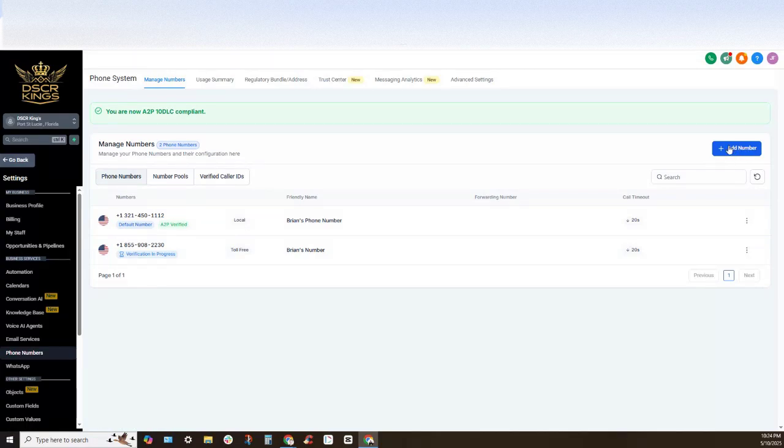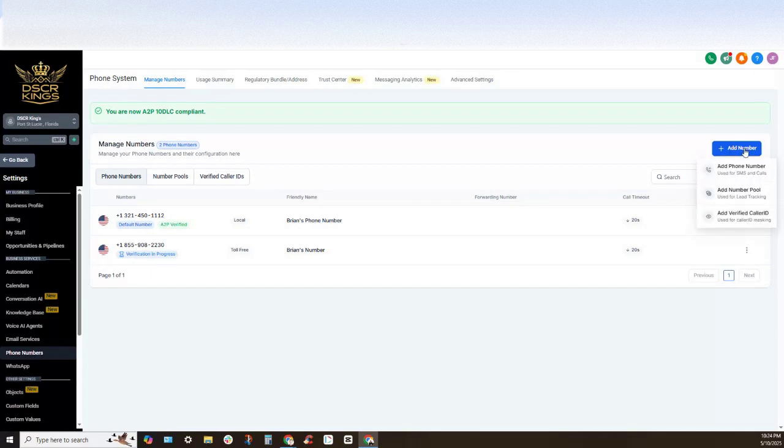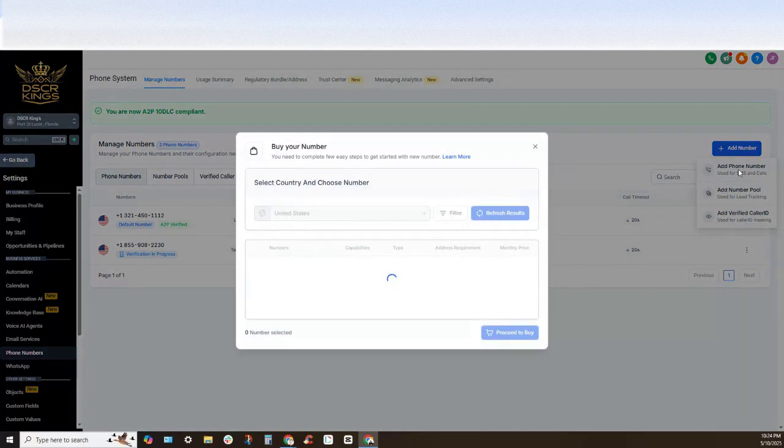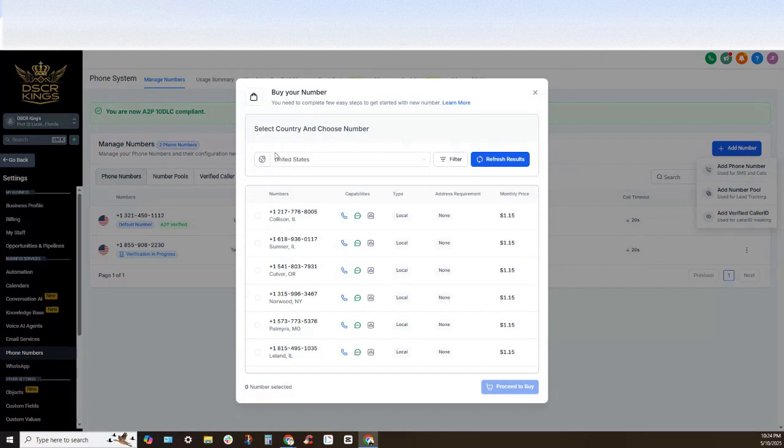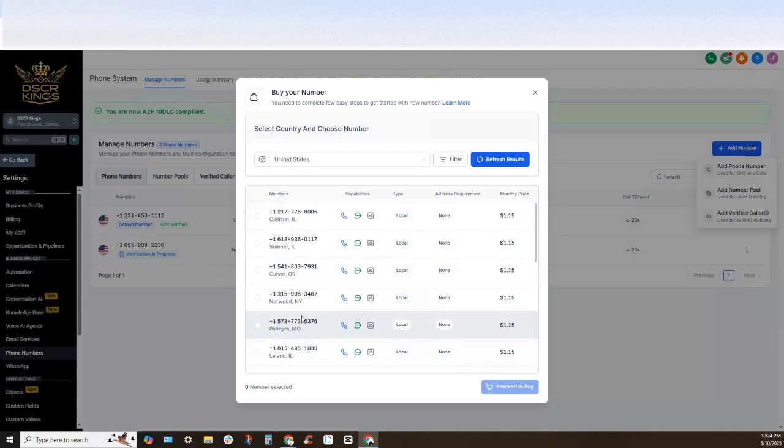First on this top right hand side you would select the add number section and then click add phone number right here. Now this is going to give you a whole bunch of different local numbers.